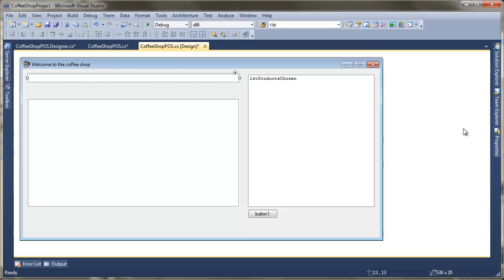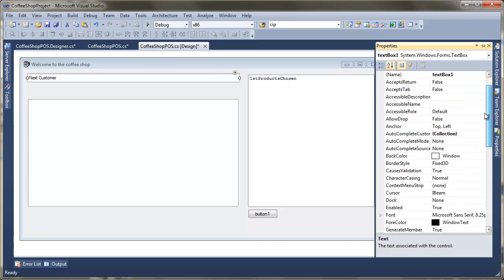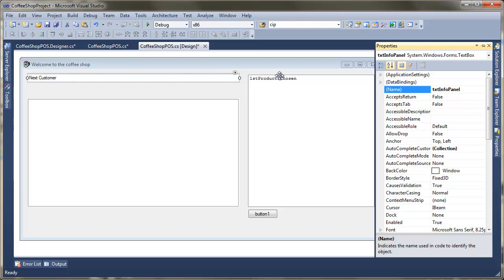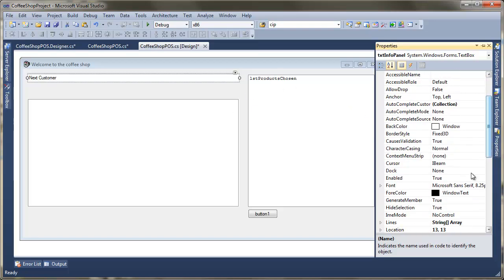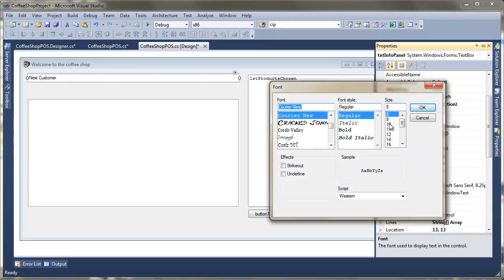I'm just going to put some text in there just to start. So next customer. And I'm just going to change the name to txt info panel so that I can more easily identify it. Font's a little bit small so I'm just going to adjust that at this stage as well. So I'm just going to go for Courier New. Make that about 18 should do it.